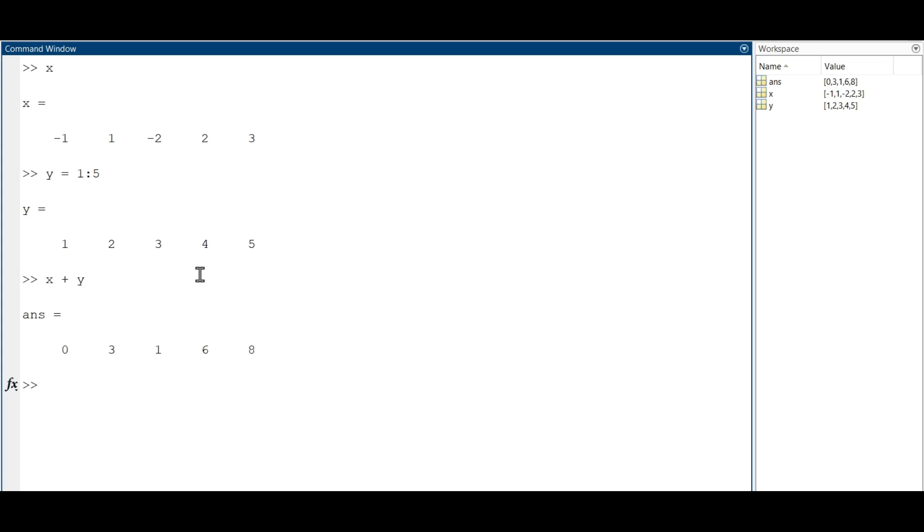On the other hand, to perform element-wise multiplication or division, we need a dot before the operator. For example, to multiply each component of x by the corresponding one of y, we type the command.